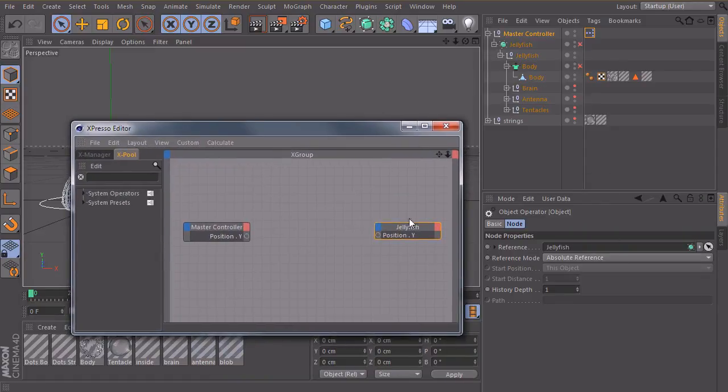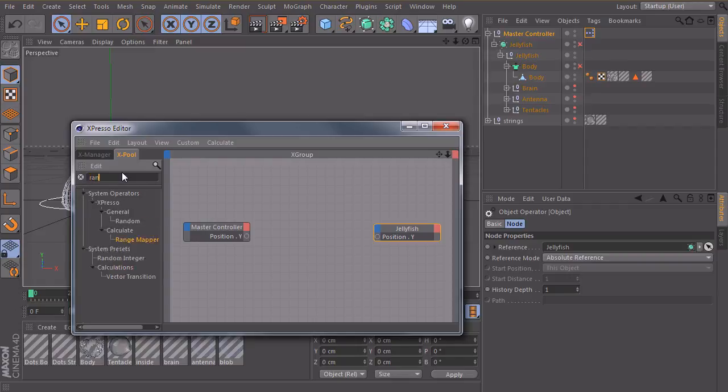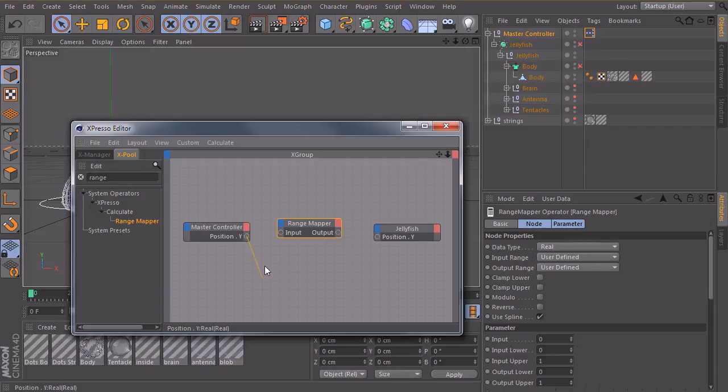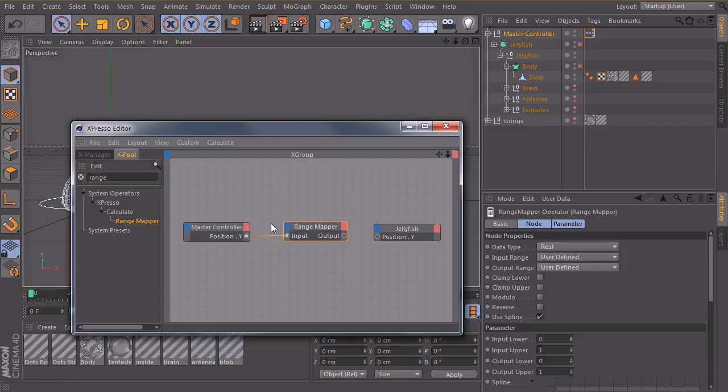So to connect those two we need our good old friend, the range mapper. Let's connect the Y position of our master null. And let's define our ranges here.